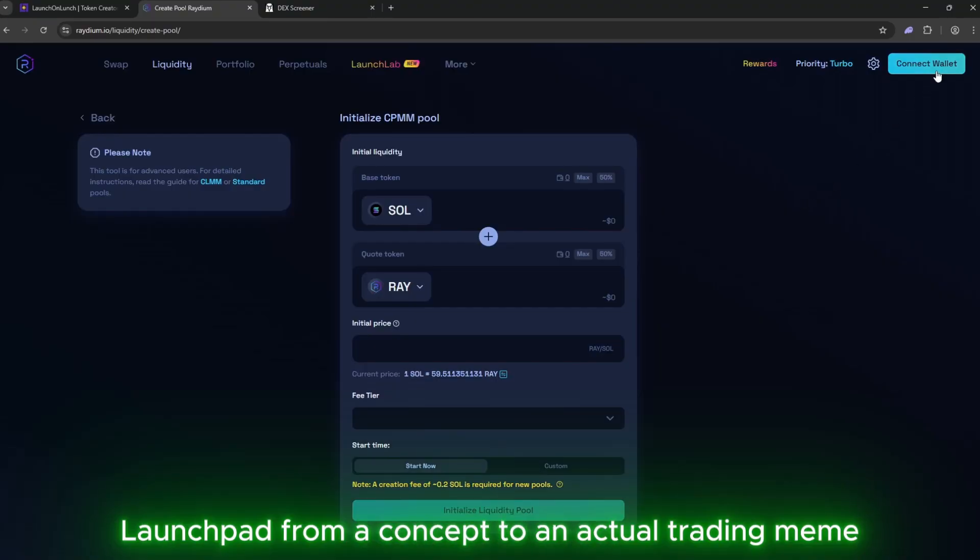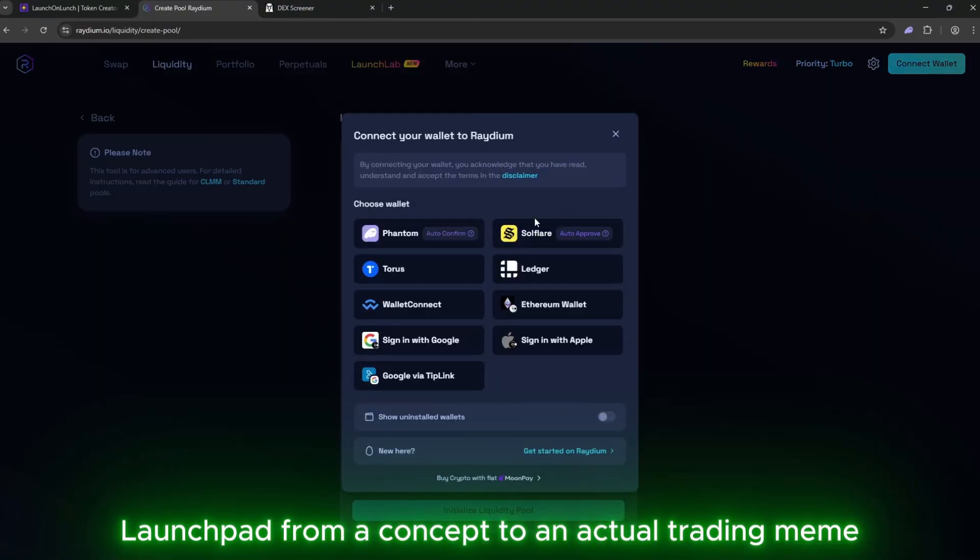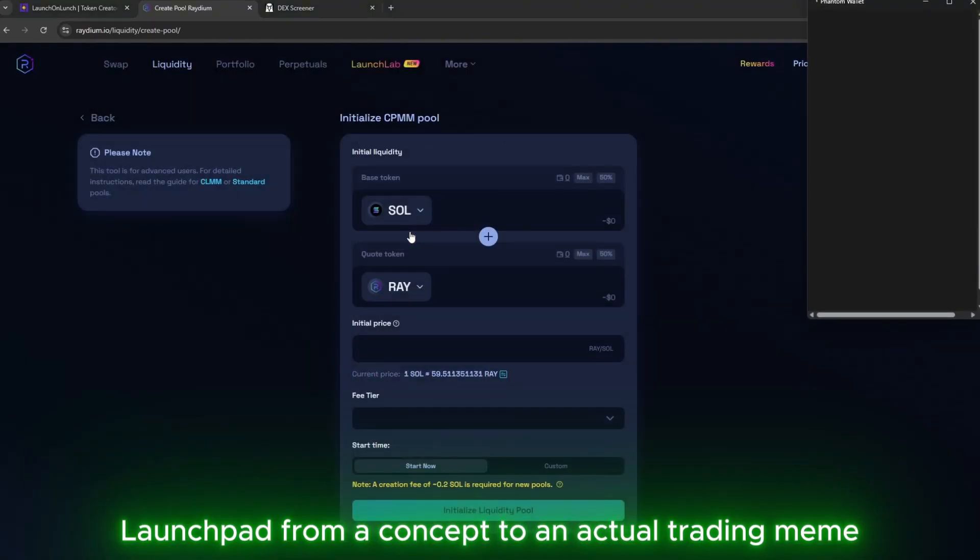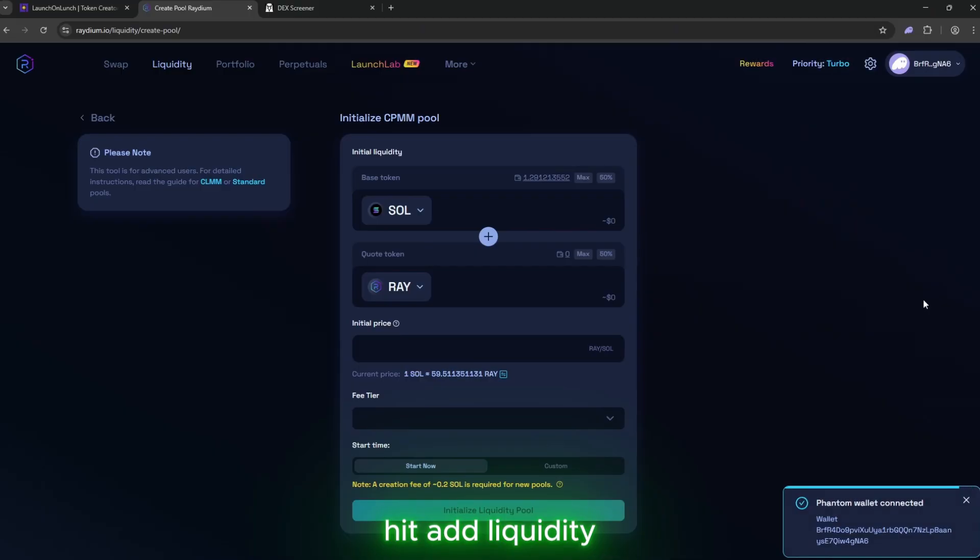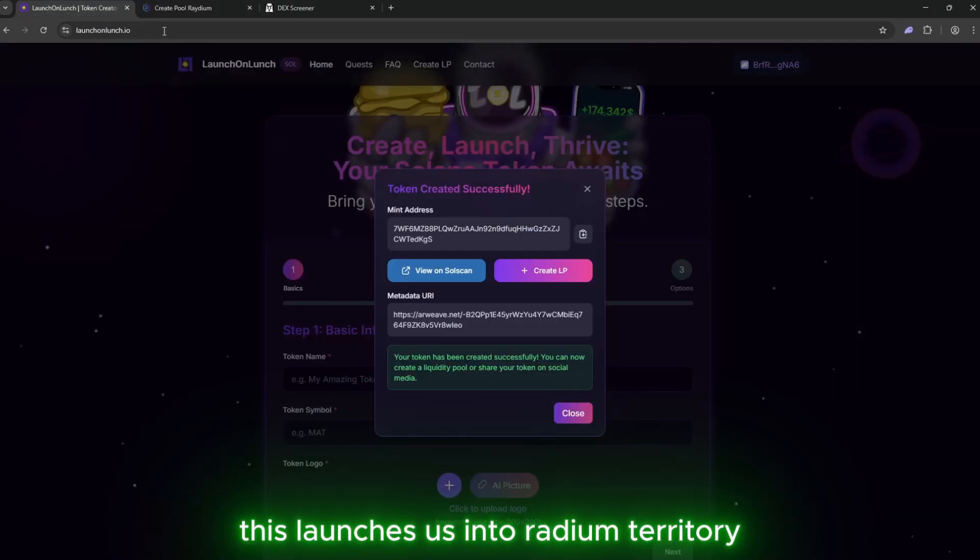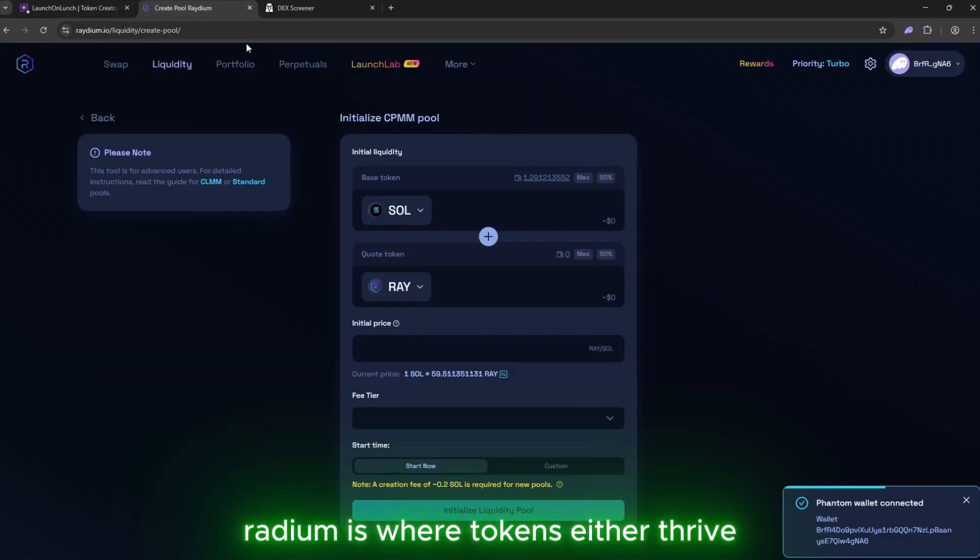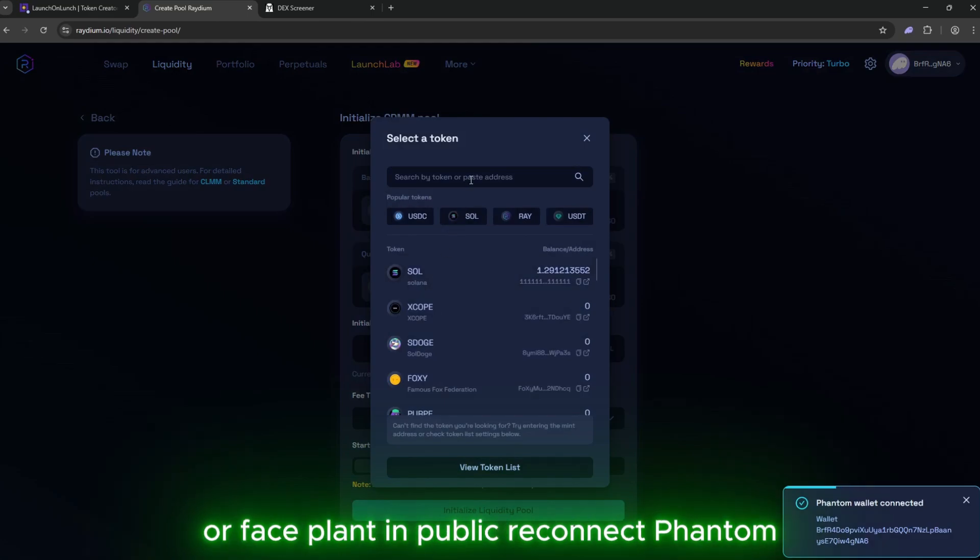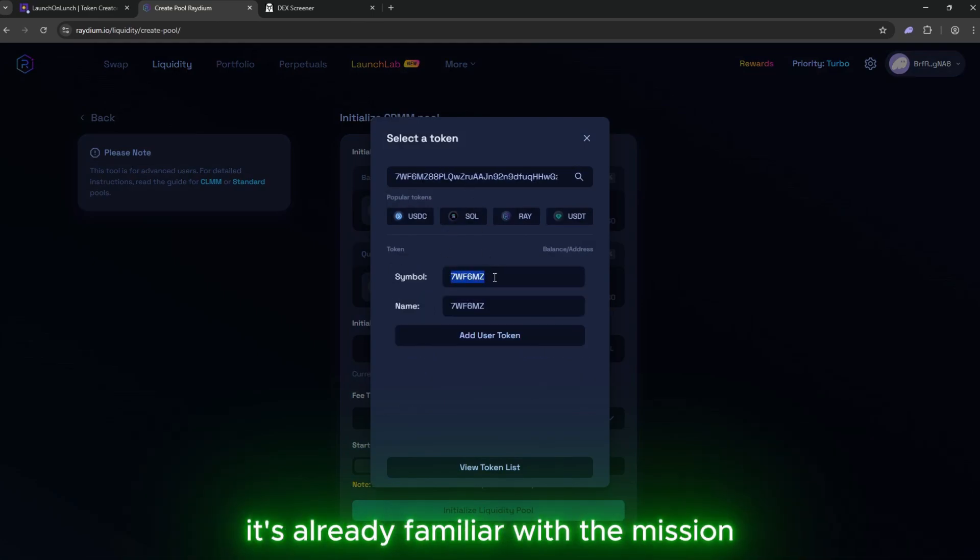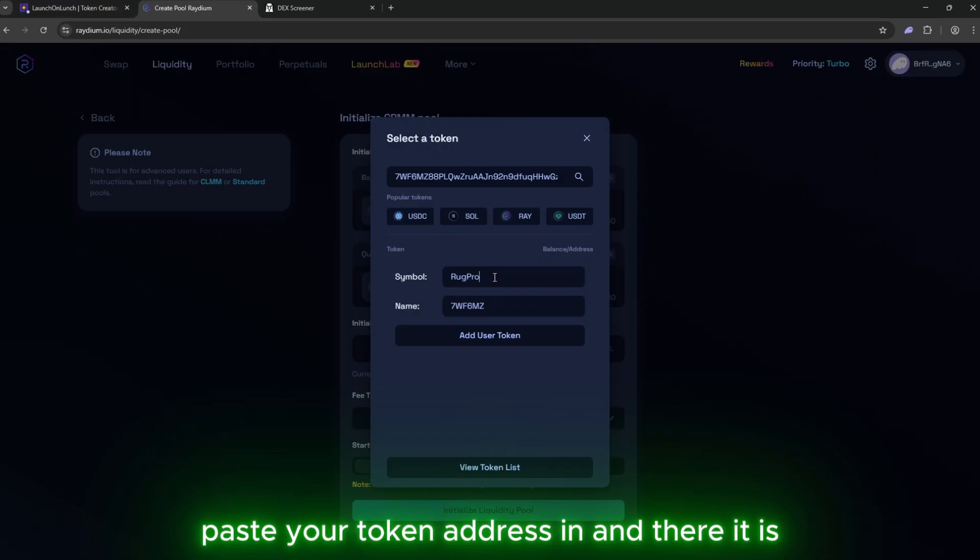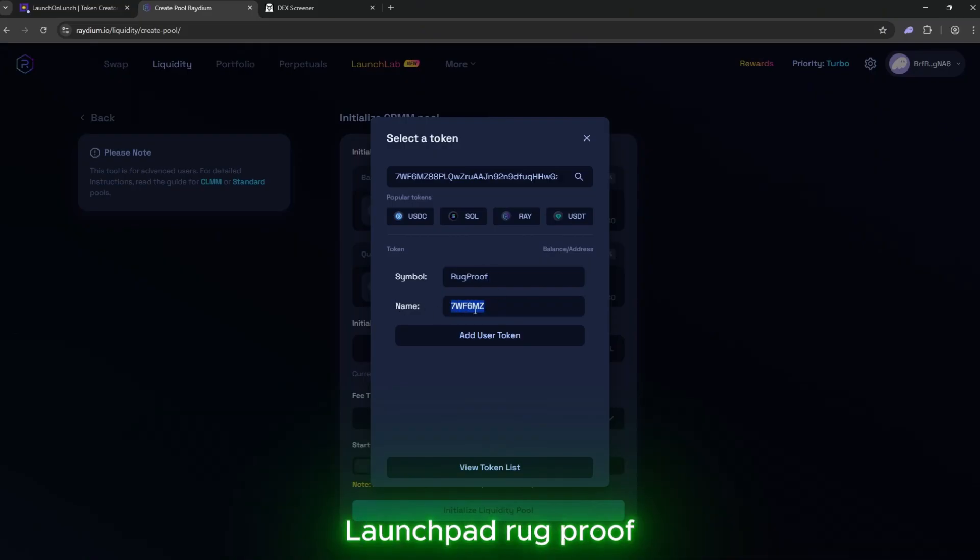Let's move Launchpad from a concept to an actual trading meme. Hit Add Liquidity. This launches us into Radium territory. Radium is where tokens either thrive or face plant in public. Reconnect Phantom. It's already familiar with the mission. Paste your token address in and there it is. Launchpad. Rug Proof.